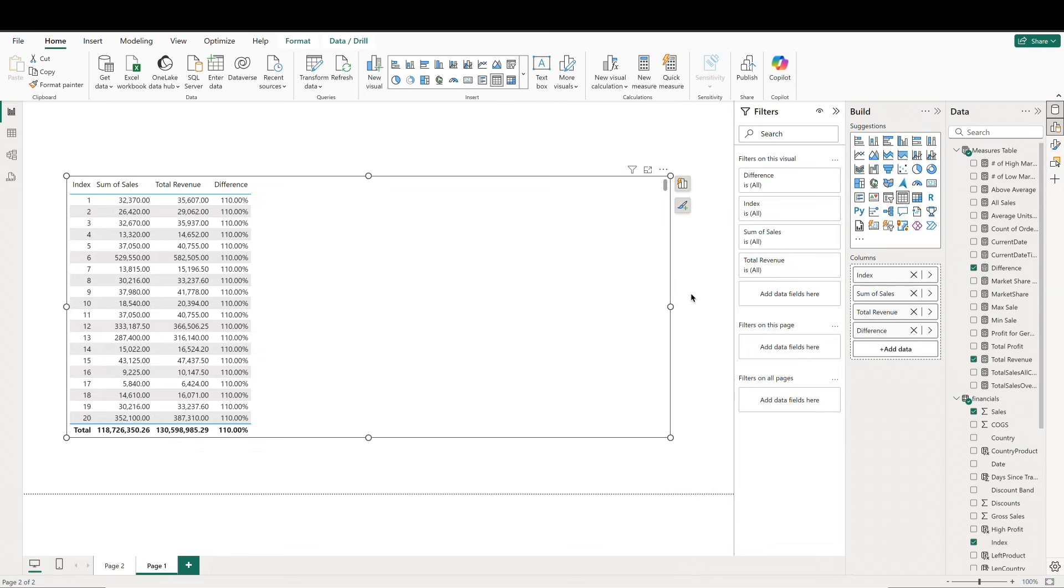We can see how this works in our table visual here where we've got each transaction in a row. If we go row by row, we can see that the values for total revenue are 10% more than the values for sales.